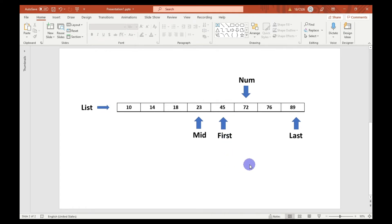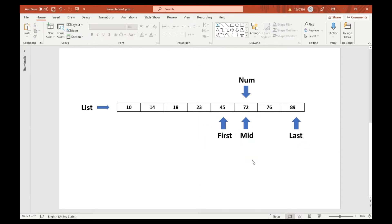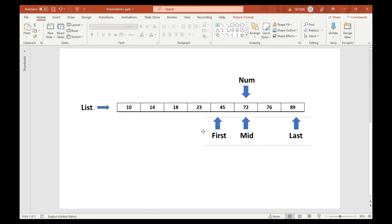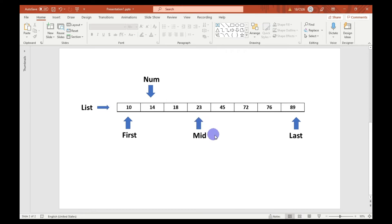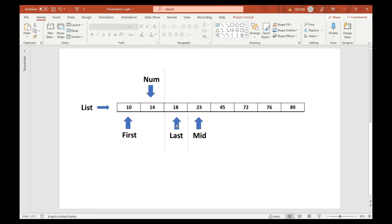After that we recalculate the middle index. If the current value equals the number given by the user, we stop and return that index. There is another scenario where the number given by the user is less than the value at the middle index — for example, let the number be 14. Since 14 is less than the value at the middle index, we reassign last as mid minus one.